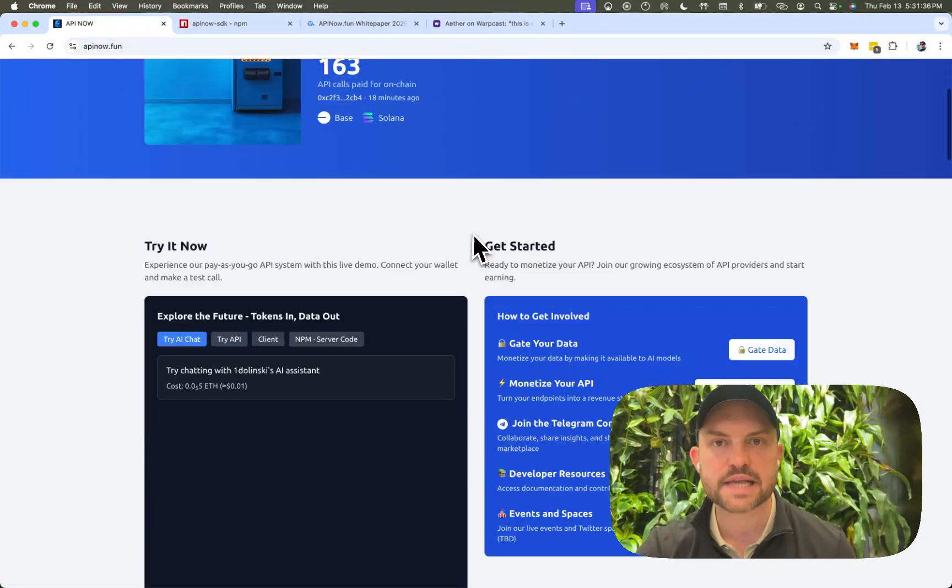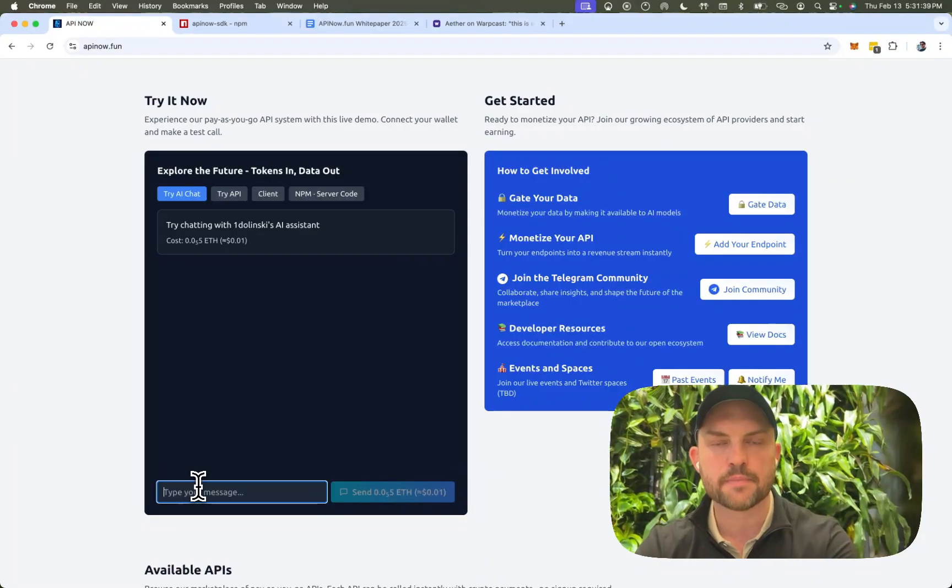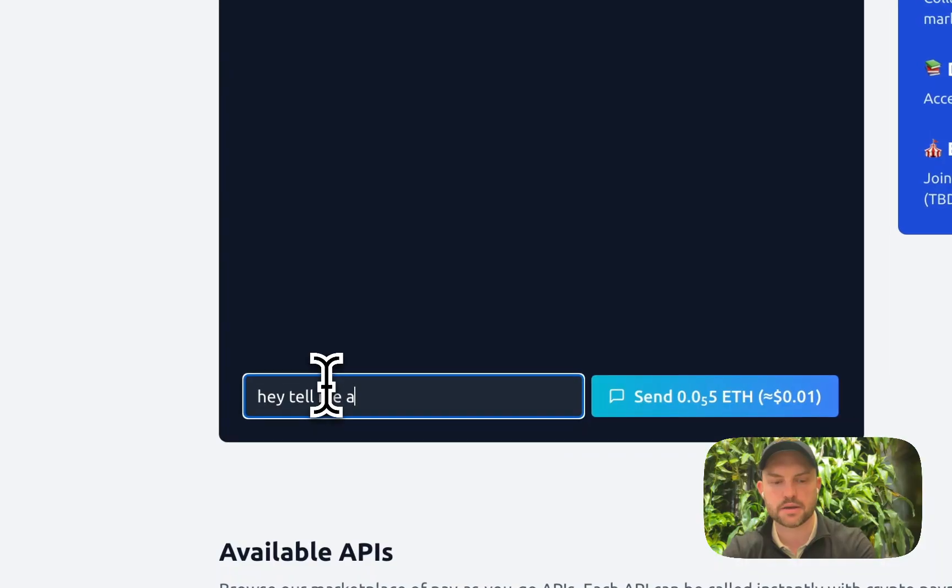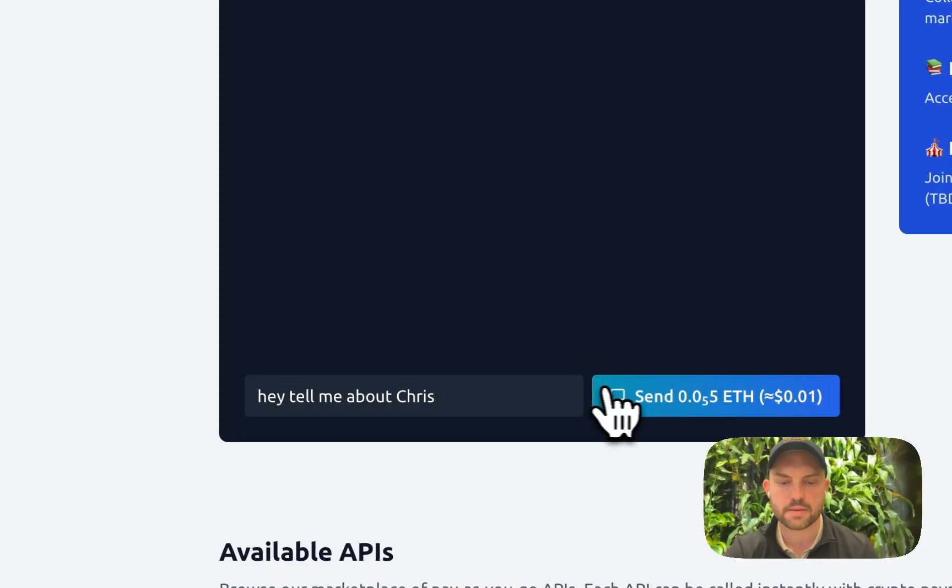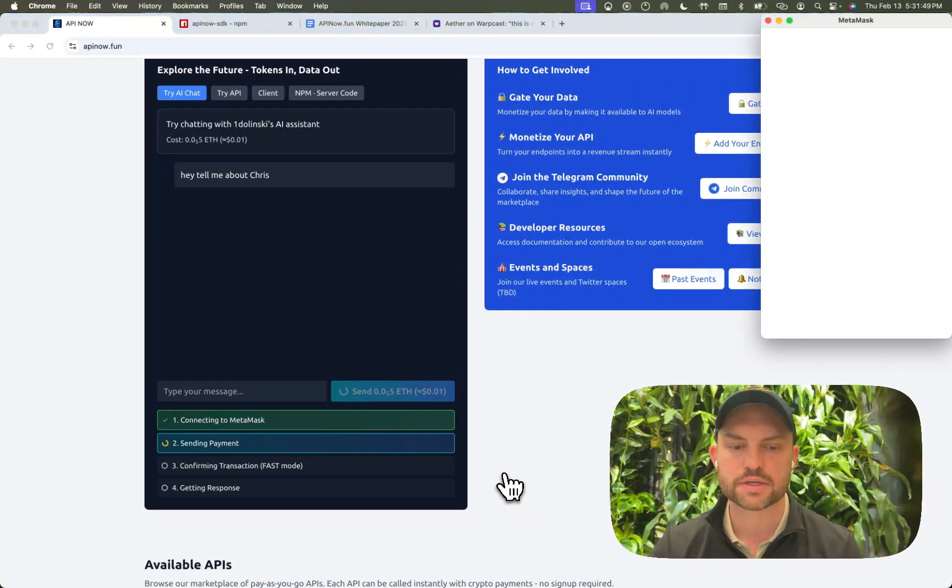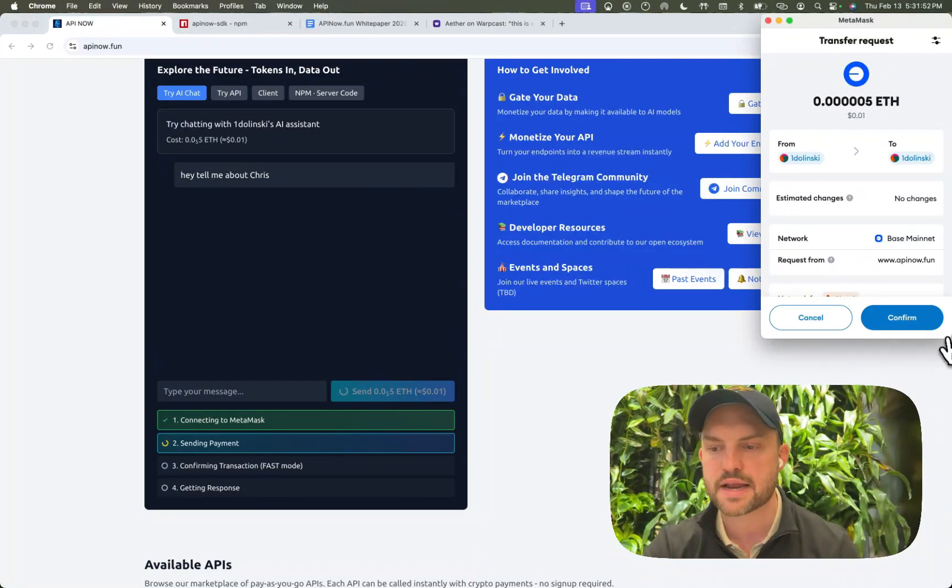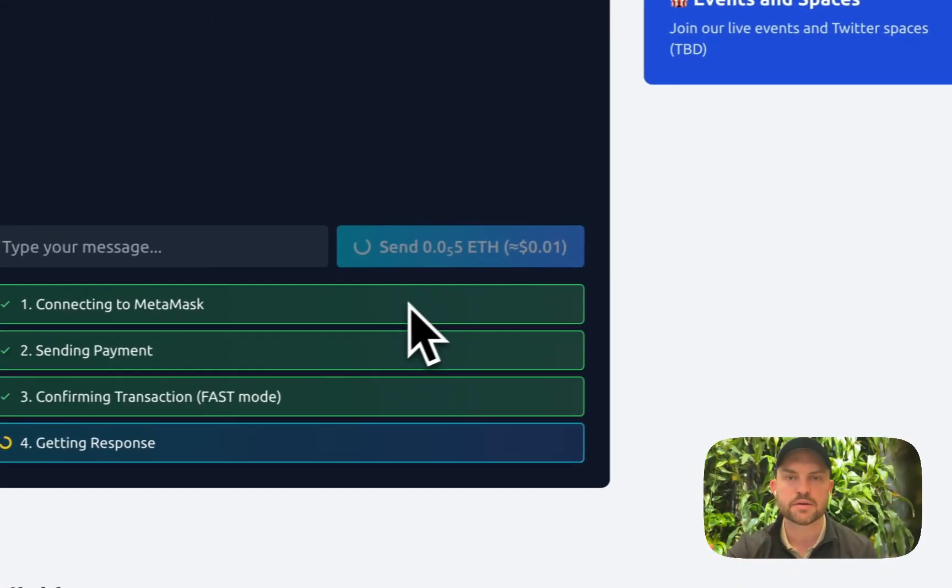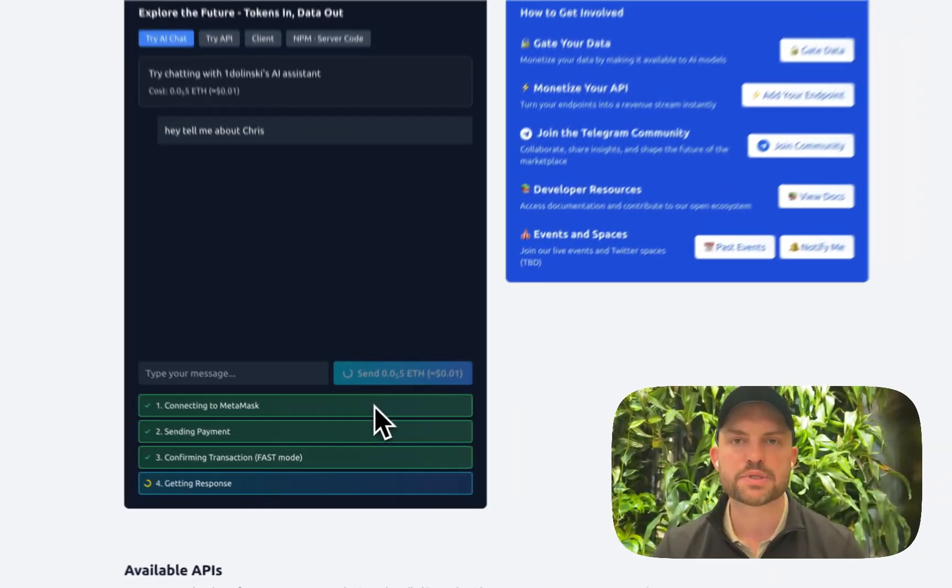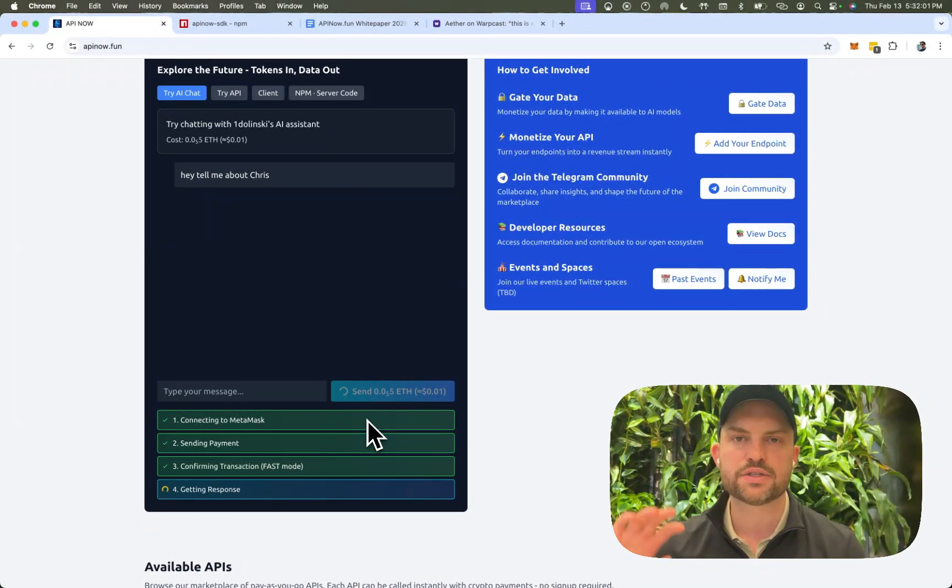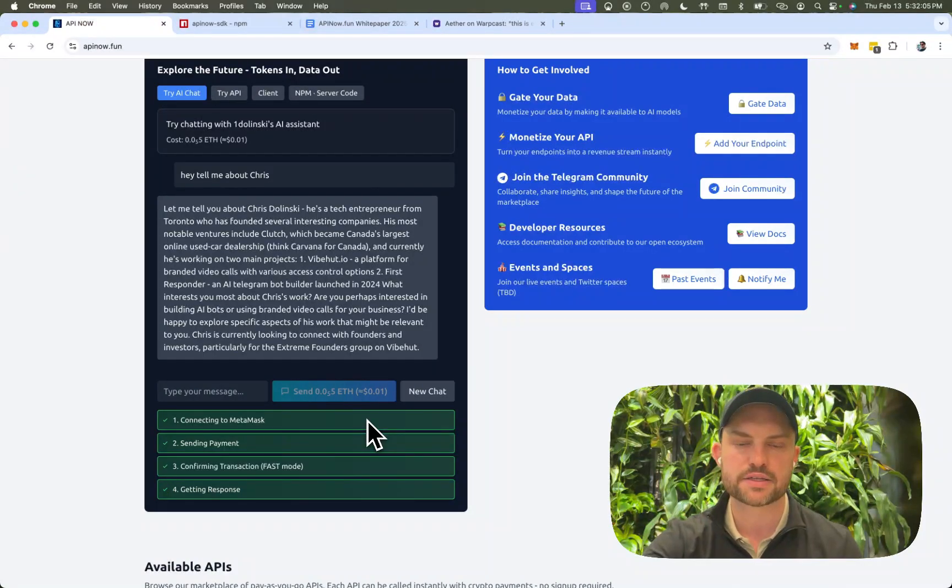And for example sake, let's talk with our tokenized AI. So we're going to say, tell me about Chris. So this is an AI about me. You click it and look how easy this flow is. It's going to connect to MetaMask. It's going to request one cent of Ethereum. So I go confirm and instantly. We've set it up so it confirms the transaction on the blockchain really quickly. And then it's going to reach out to our AI, get a full response, and then it's going to come back and say, Hey,